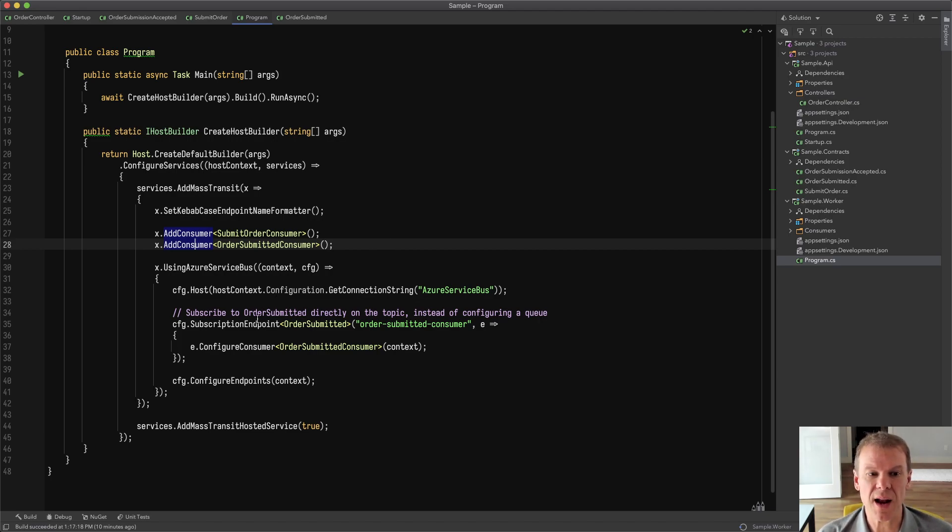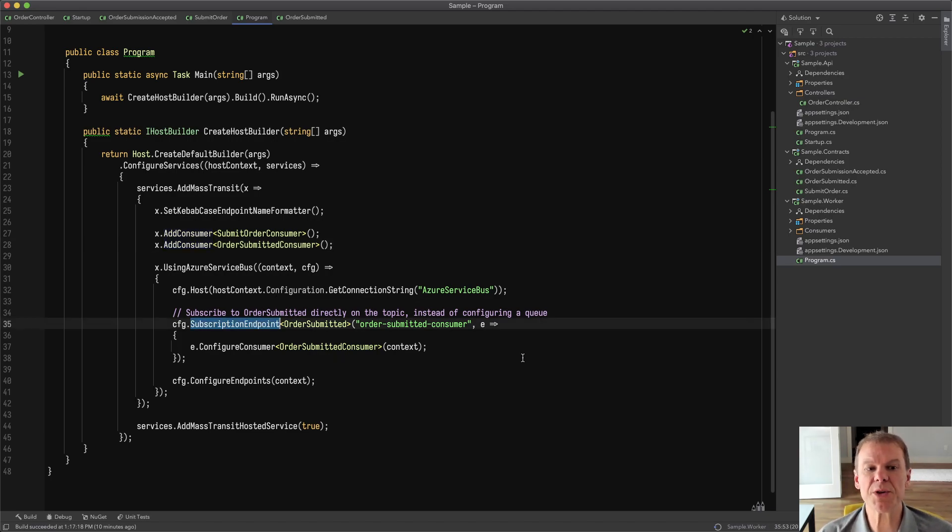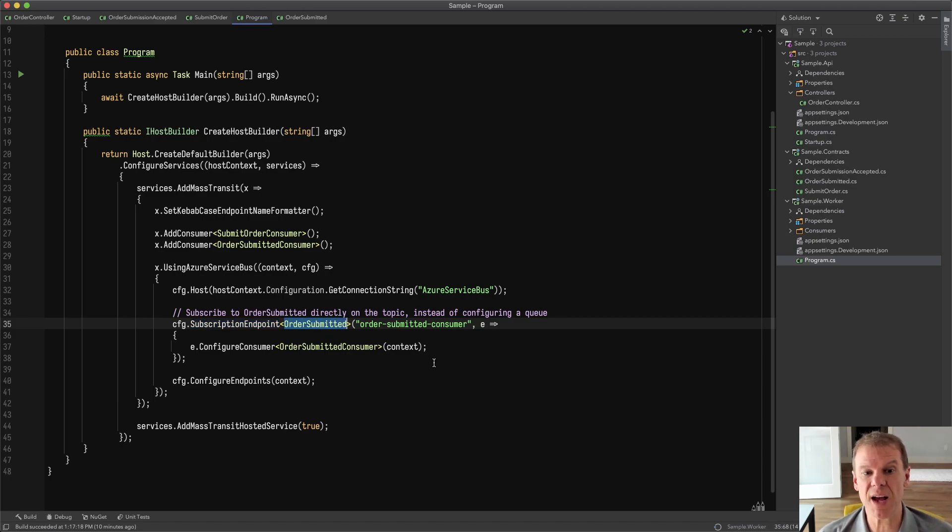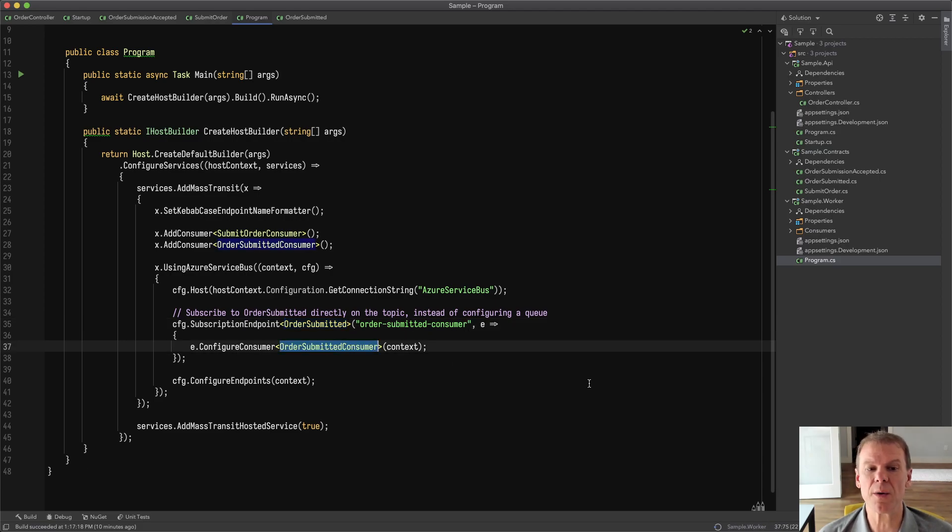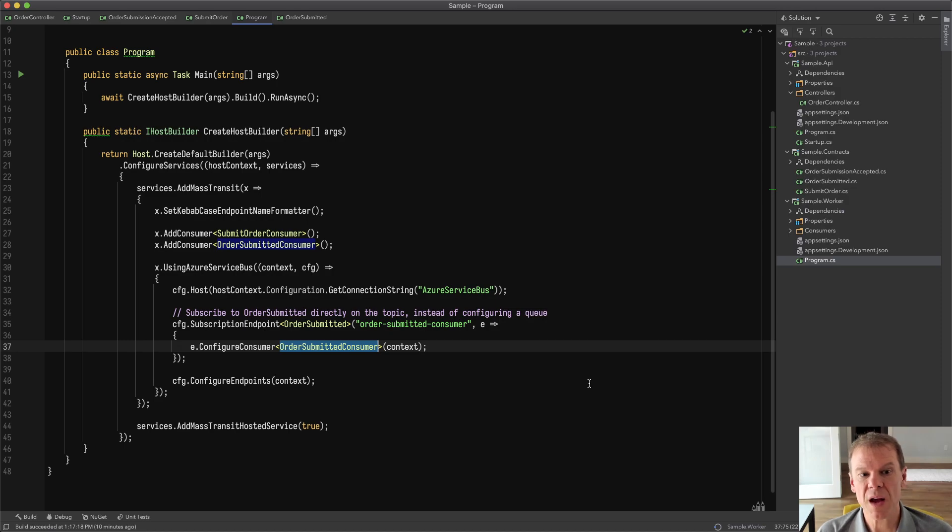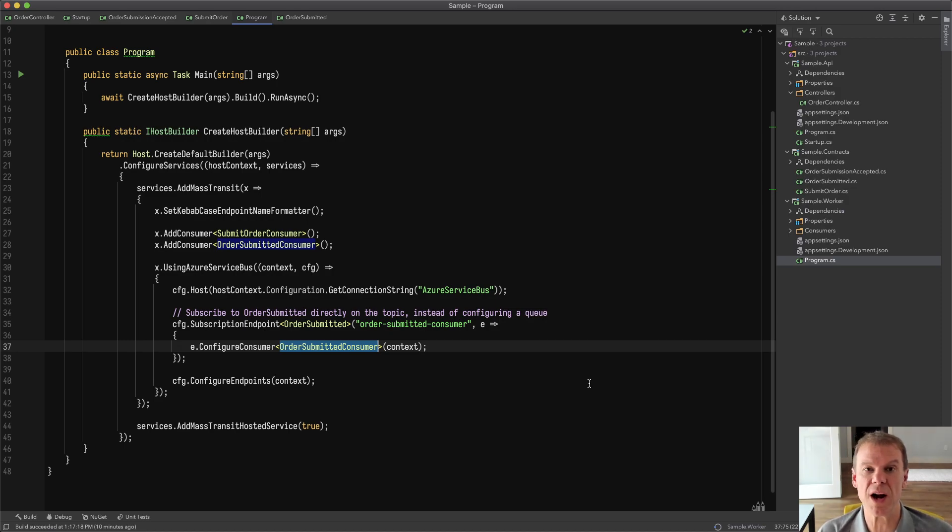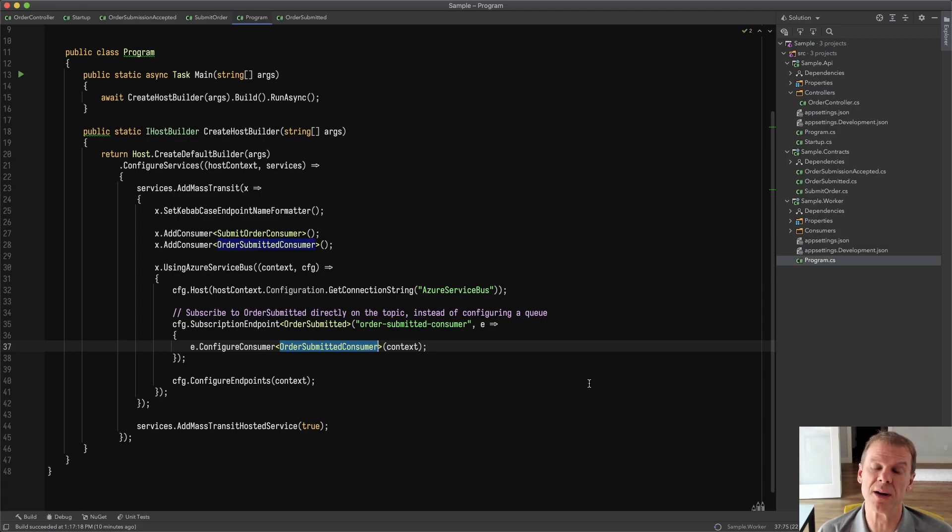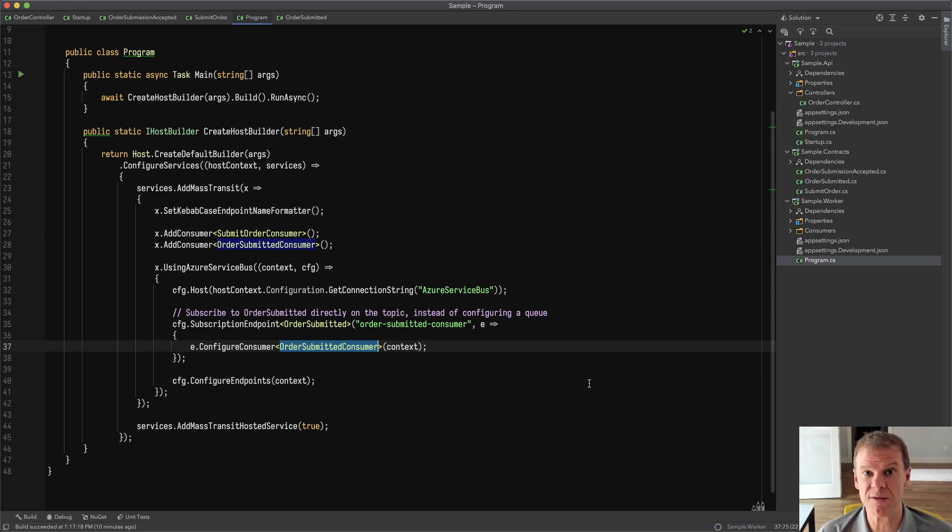So to demonstrate that, I'm configuring a subscription endpoint, in this case for the order submitted event, and I'm specifying a name for the subscription, and then I'm configuring that order submitted consumer on that subscription endpoint. Now this is going to do two things. It's going to pre-configure the subscription endpoint for Azure Service Bus, and it's going to register that consumer on it. It's also going to mark that consumer as already having been configured.